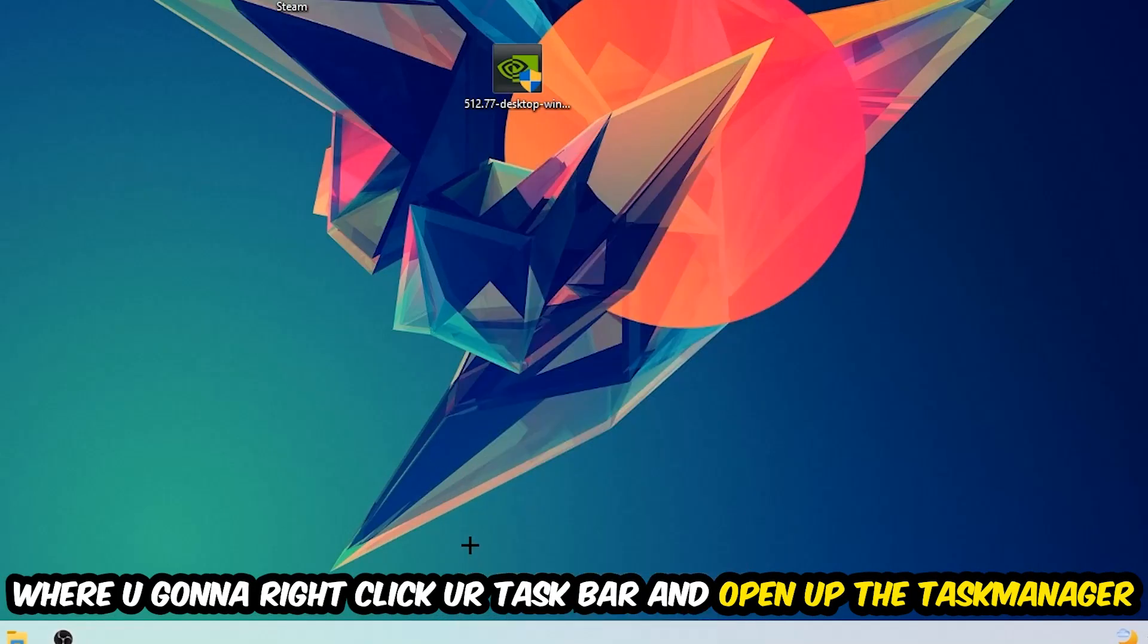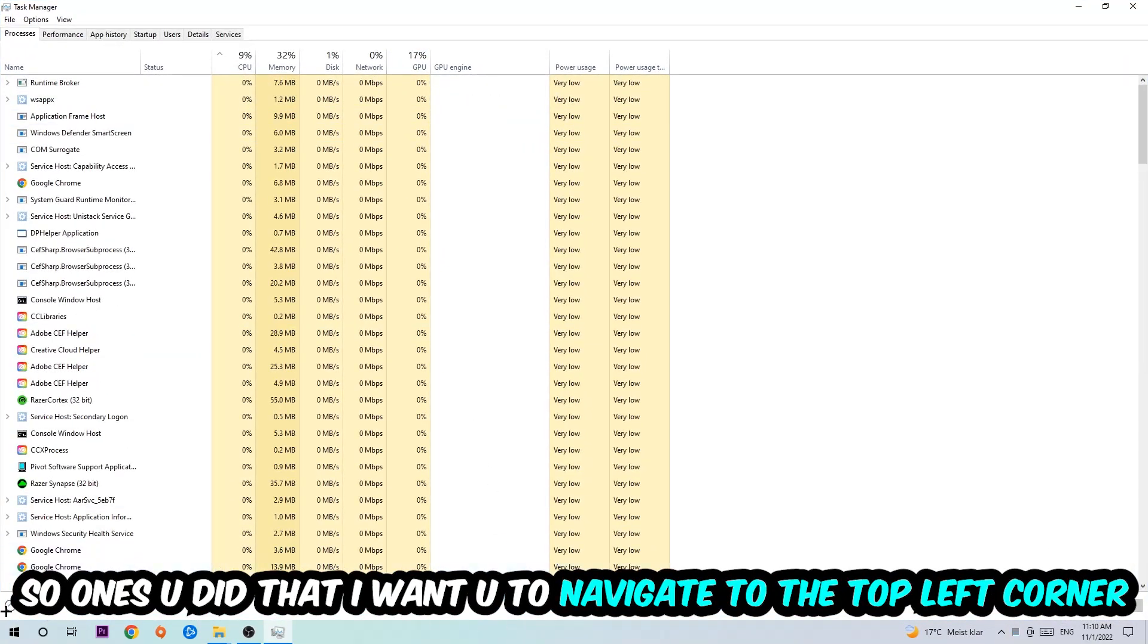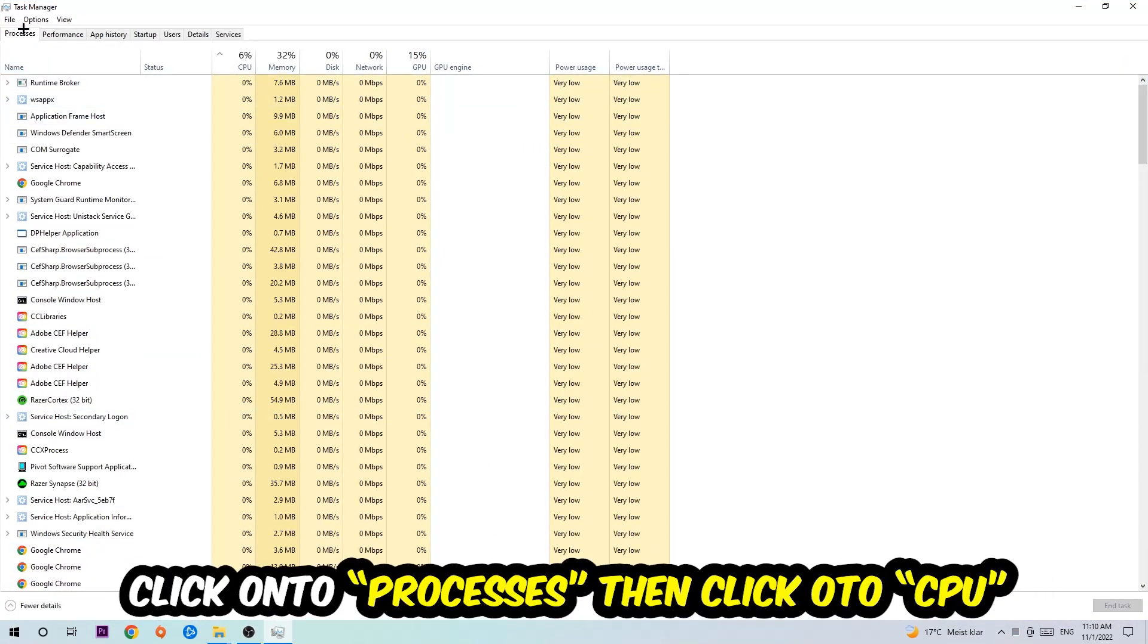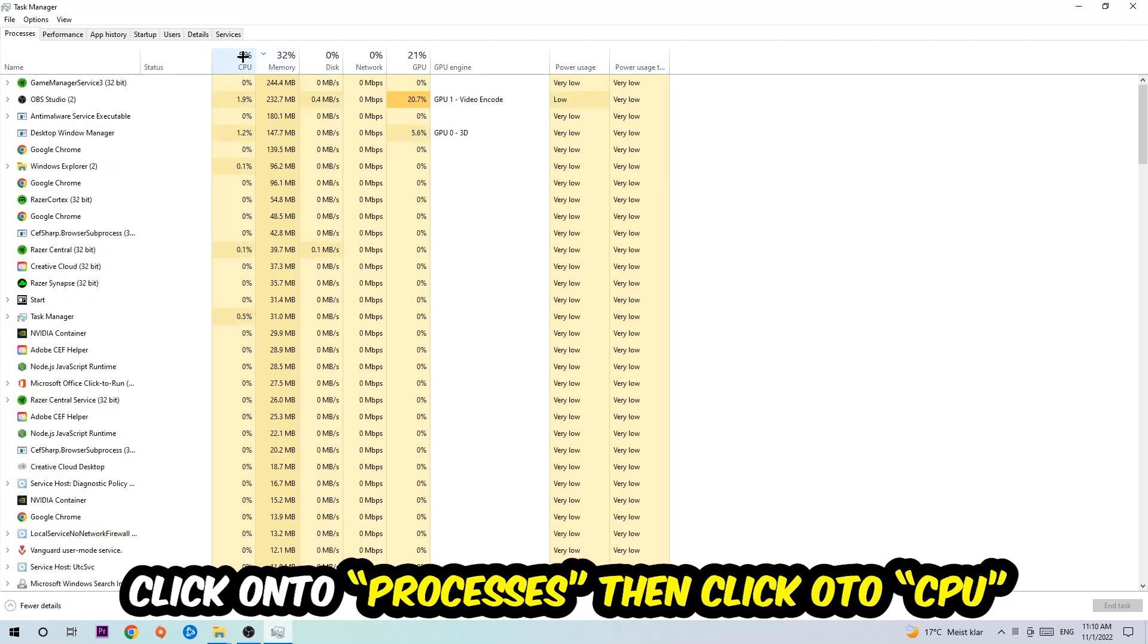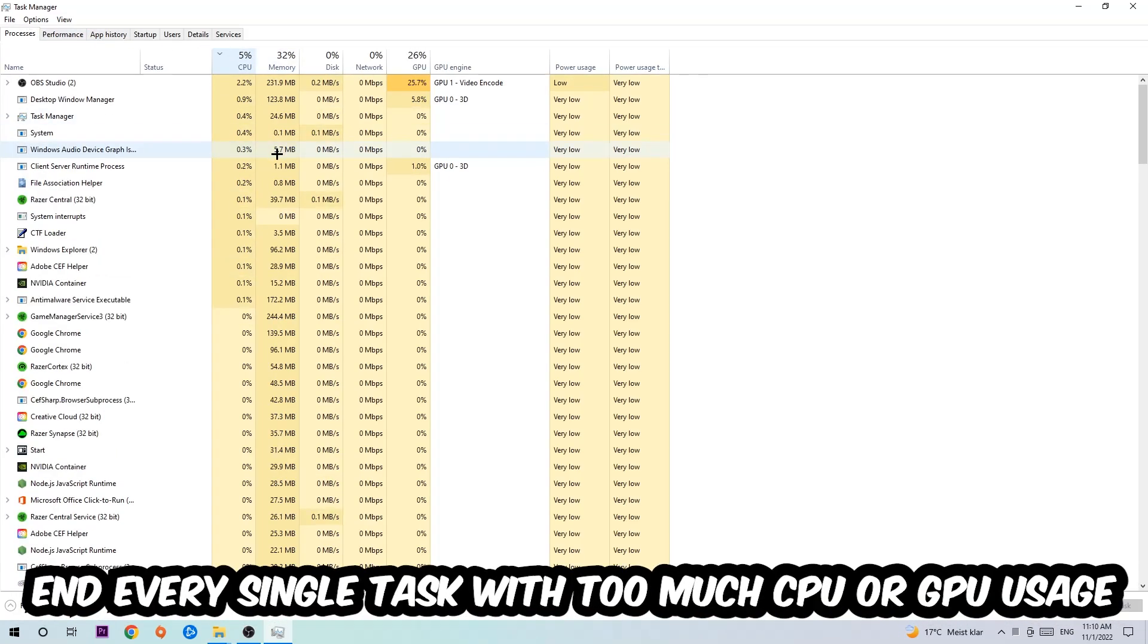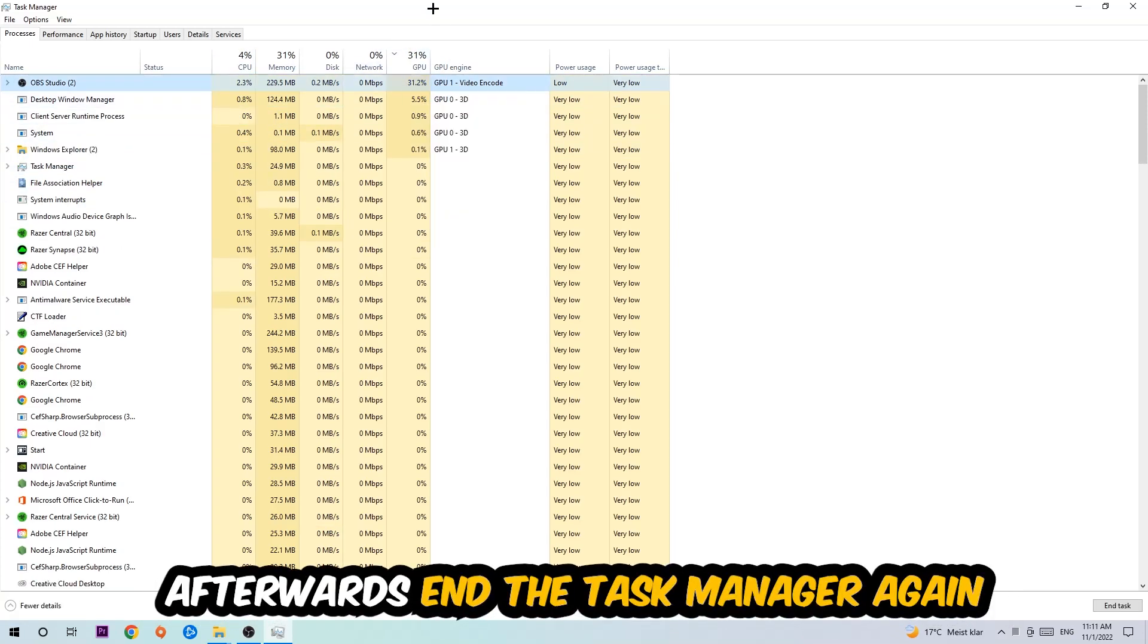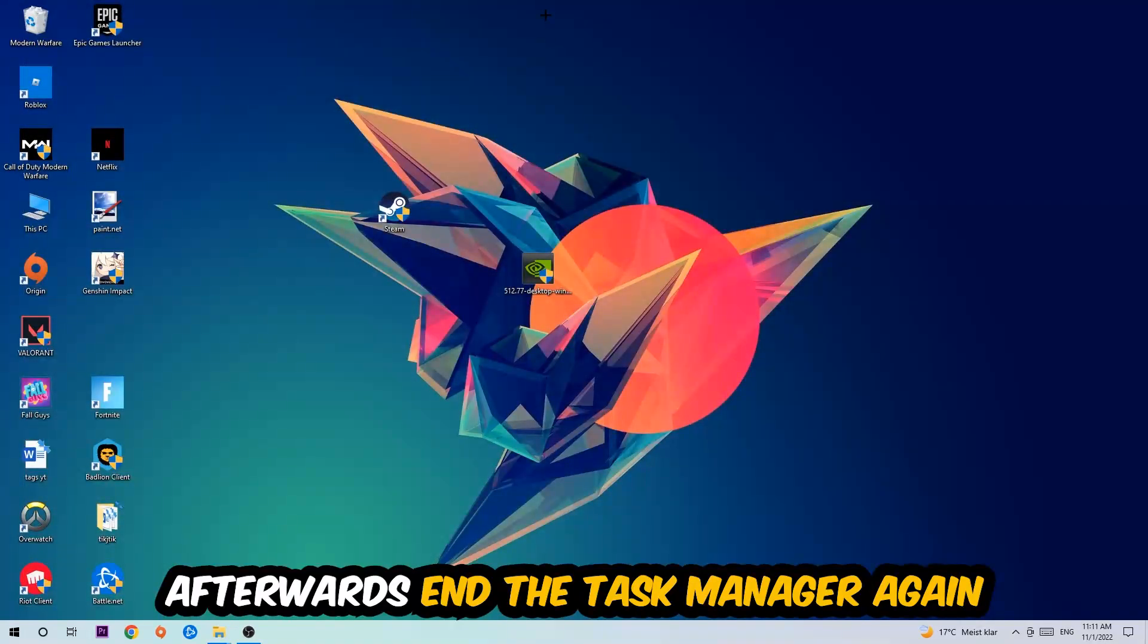Once you did that, navigate to the top left corner of your screen, clicking onto Processes. I want you to click CPU, and what I want you to do is end every single task which is currently having too much CPU or GPU usage. Once you're finished with that, end the Task Manager.